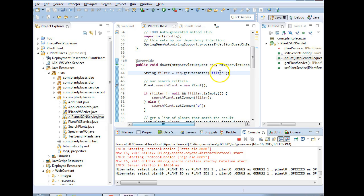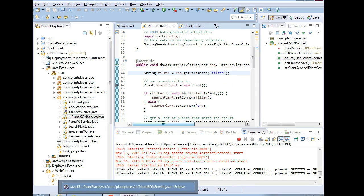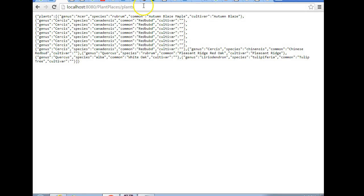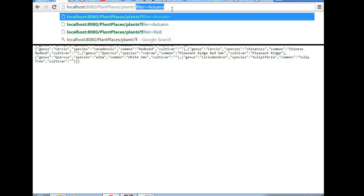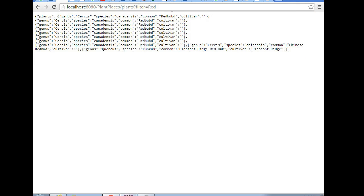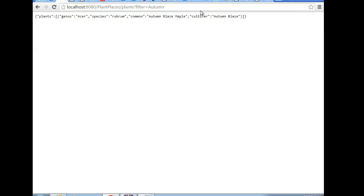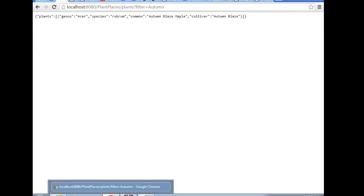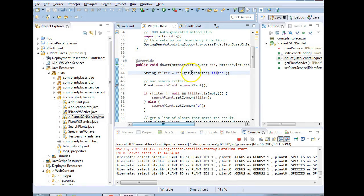Now, with the video paused, I did notice I had a small spelling error. I was missing the T in filter. I fixed that. Let's take a look now. If I go to our JSON stream, we get the same data we always have if I leave off that filter parameter. Now if I add in filter, let's try filter equals red. And you notice that the list is slightly reduced to only things that contain the word red. Redbud, Chinese Redbud, Pleasant Ridge Red Oak. If I enter the word autumn, notice that we only get the autumn blaze maple.